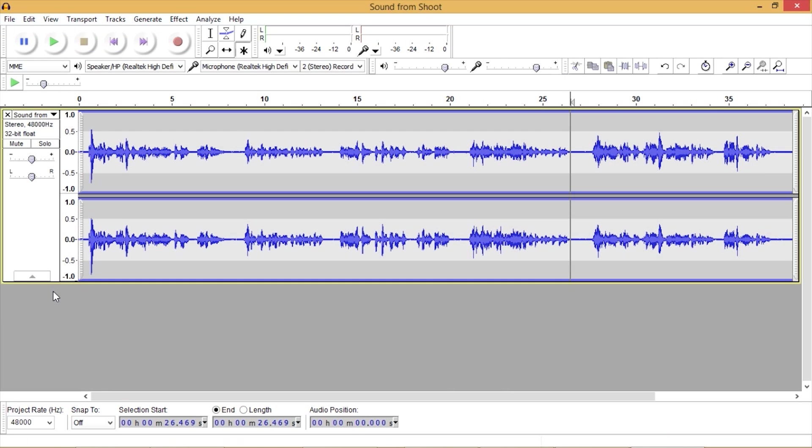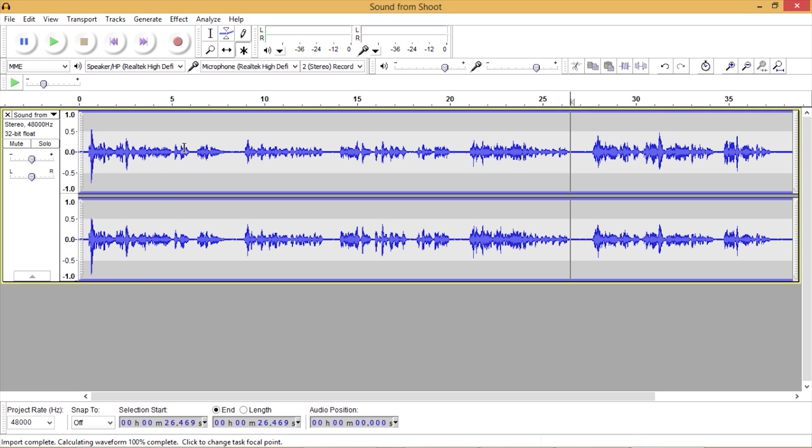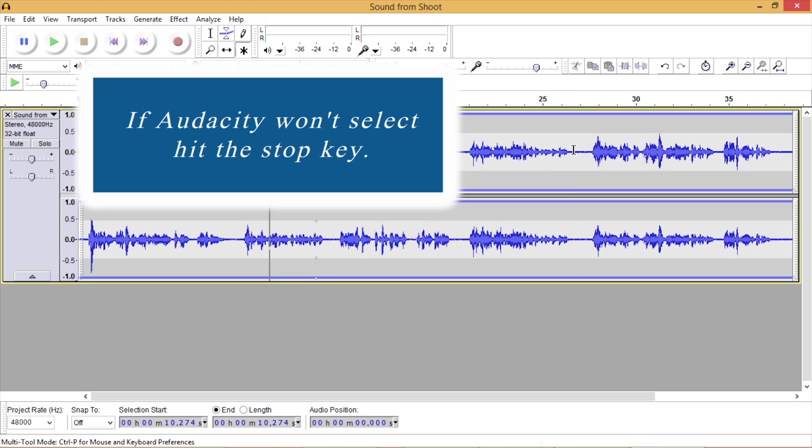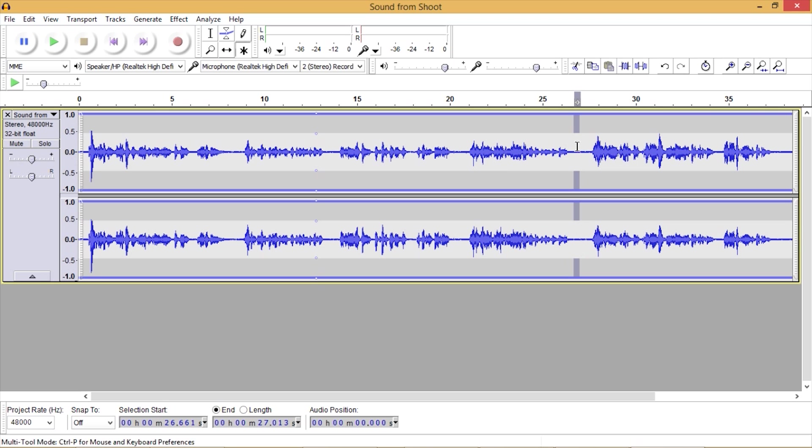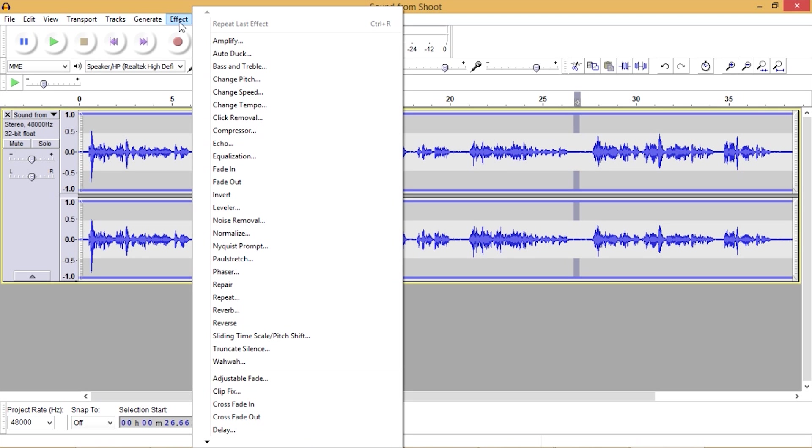What we want to do is remove the background noise. The background noise is going to be one of these nice flat areas in here. We can select a little area in here. We can listen to it to make sure that there's no voice. We want to go up into effect, noise removal.